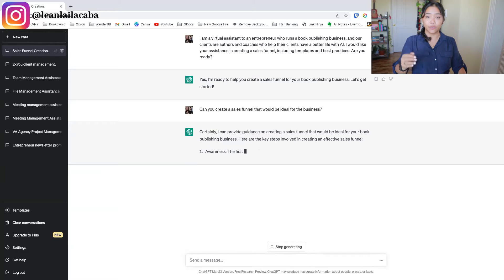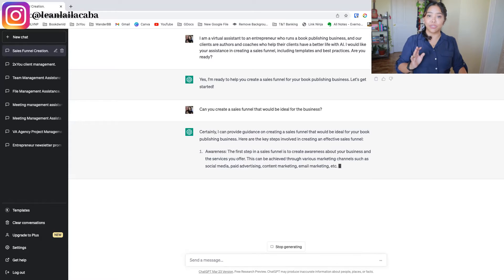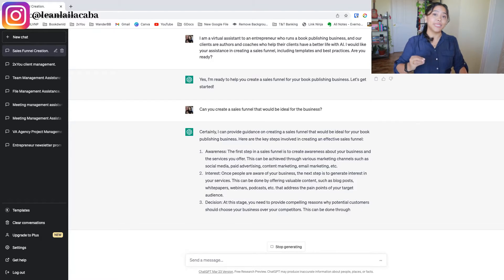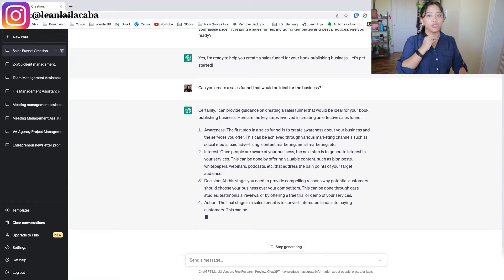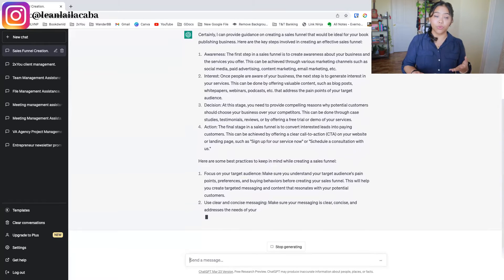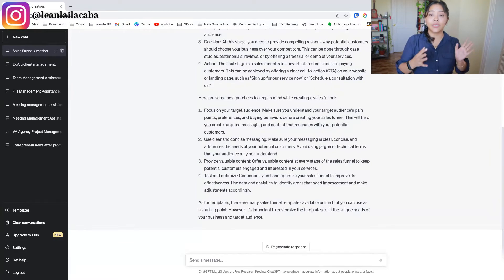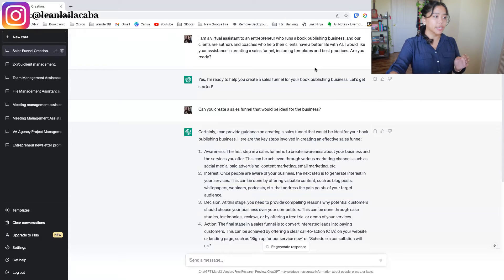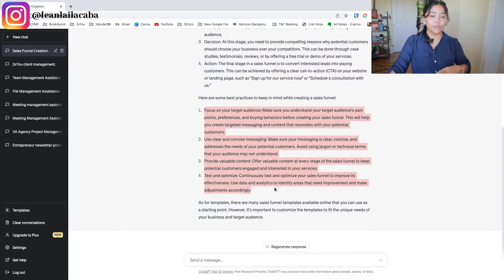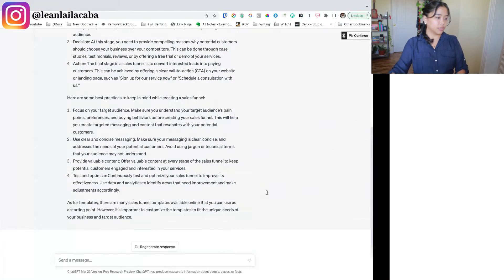It starts creating that sales funnel for you. Normally if you're an entrepreneur starting from scratch this is a long process, but because I was specific enough, ChatGPT is already giving me an action plan. Because I structured the first prompt to include 'templates and best practices,' it already knew to input best practices for creating the sales funnel — that's how important it is to be specific about the outcome you need.